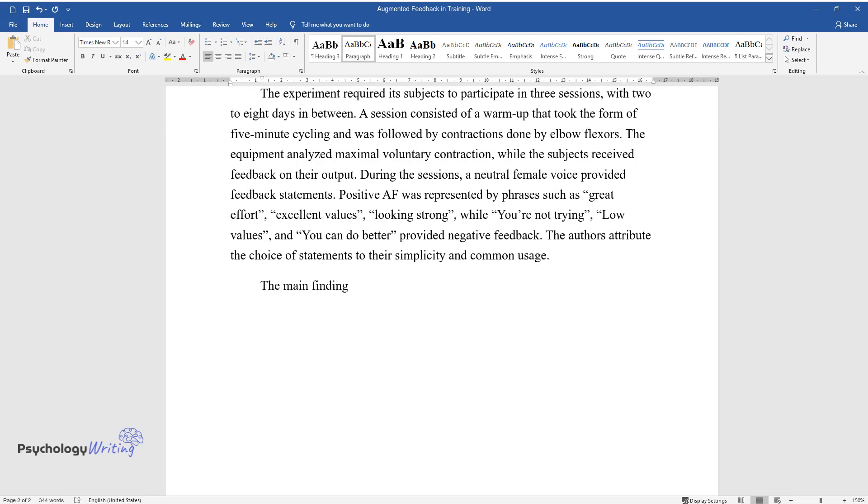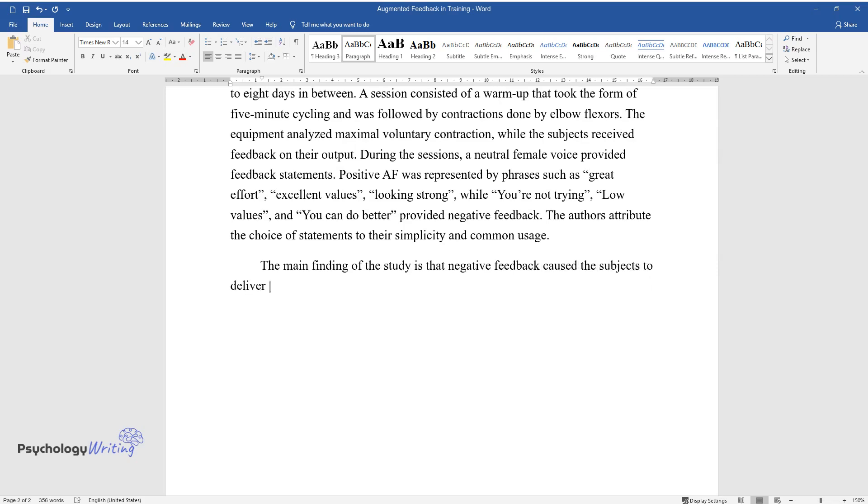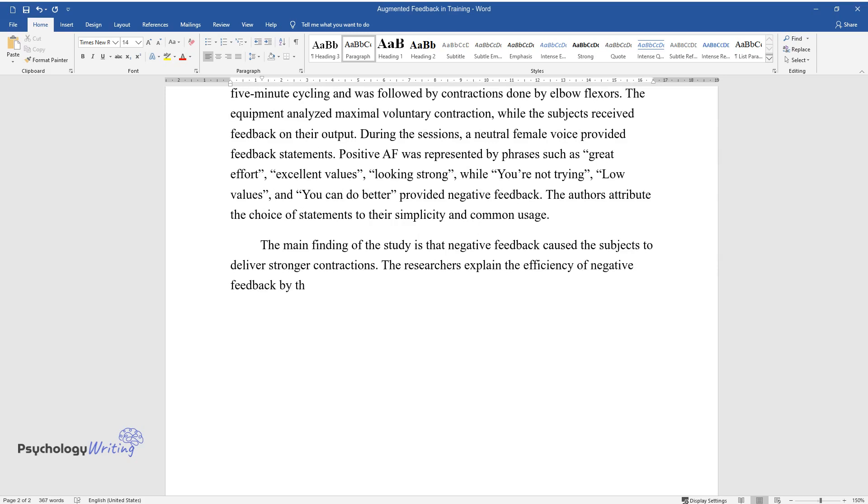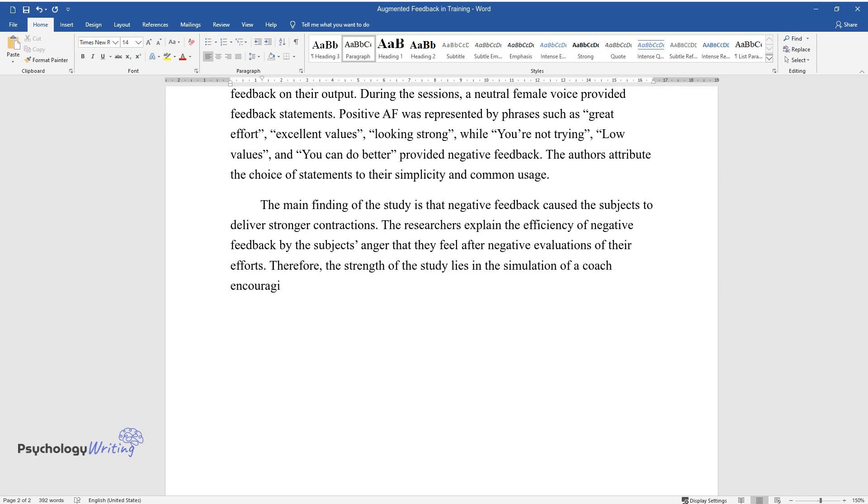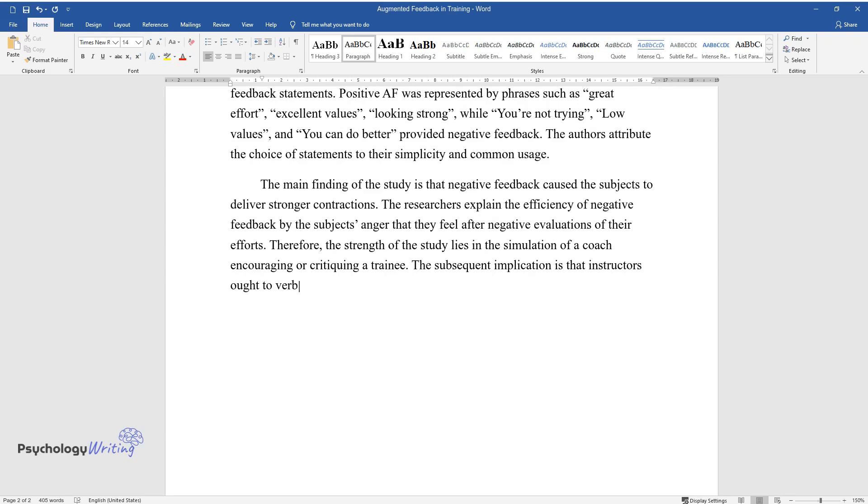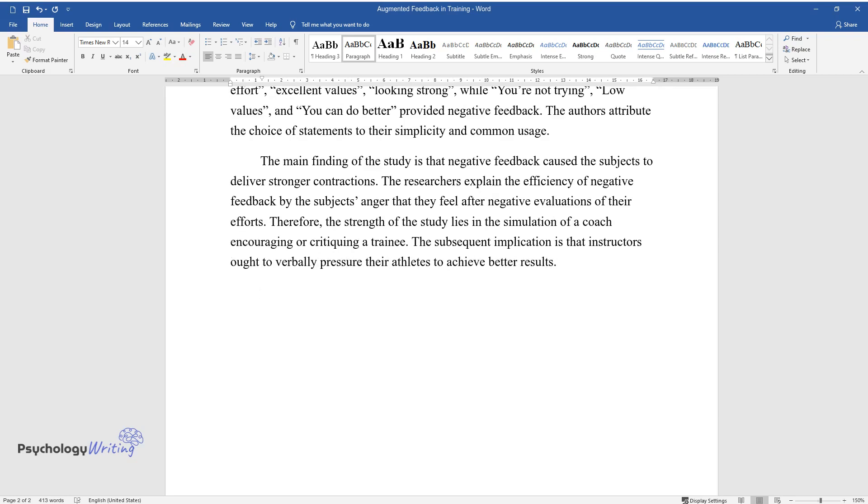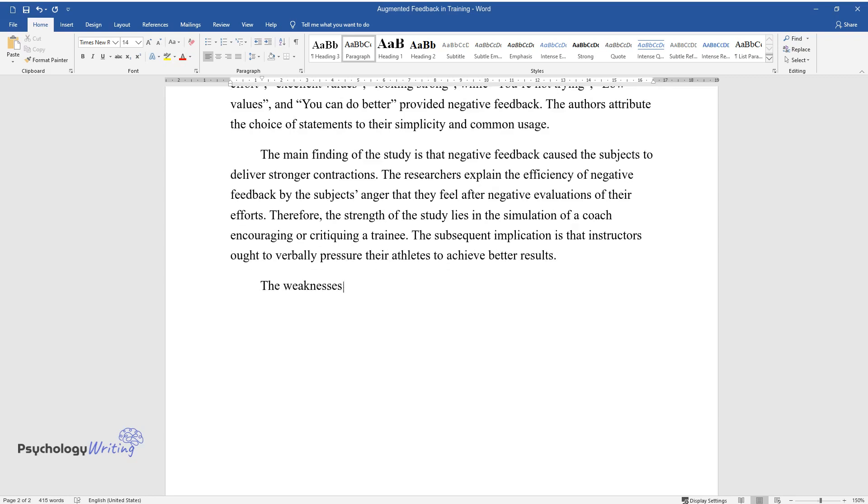The main finding of the study is that negative feedback caused the subjects to deliver stronger contractions. The researchers explain the efficiency of negative feedback by the subjects' anger that they feel after negative evaluations of their efforts. Therefore, the strength of the study lies in the simulation of a coach encouraging or critiquing a trainee. The subsequent implication is that instructors ought to verbally pressure their athletes to achieve better results.